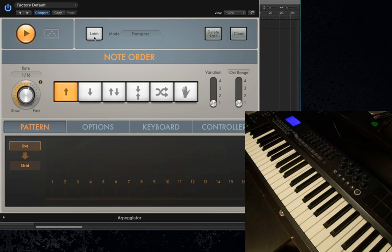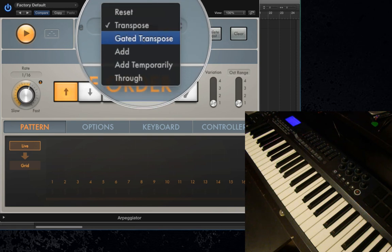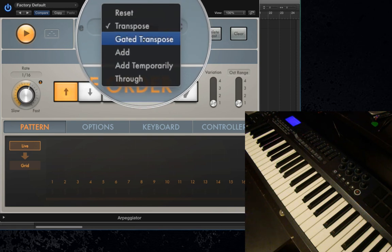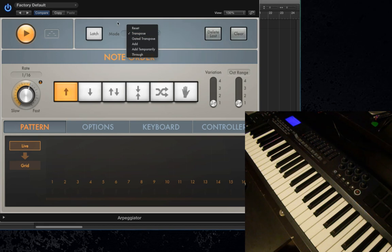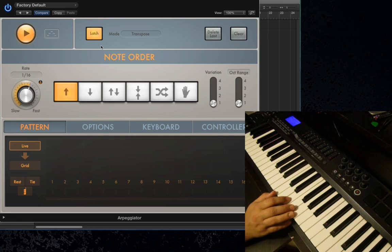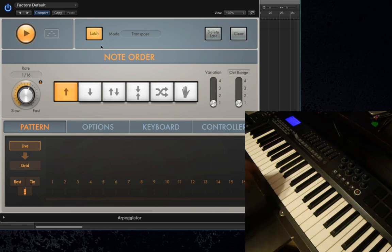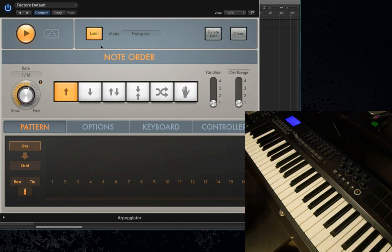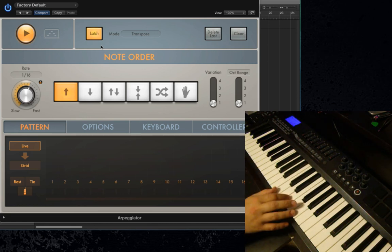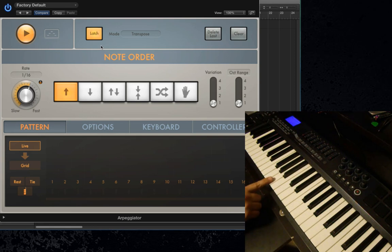There are actually multiple modes within Latch Mode: Reset, Transpose, Gated Transpose, Add, Add Temporarily, and Through. Let's start with Transpose, the one we're on right now. What Transpose does is it lets you play a chord, and then the next single note you play will actually form a chord above that single note. So if I play a C major chord and then just play the note A, it'll form an A major arpeggio for me — you don't actually have to restate the whole chord, you can just play one note.